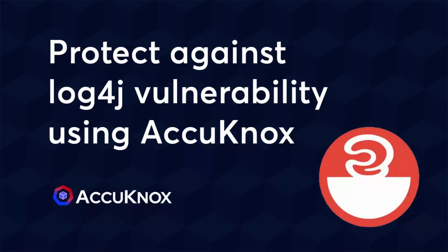Hello and welcome to this brief video in which we will examine the Log4j vulnerability and how Acunox can defend against it.